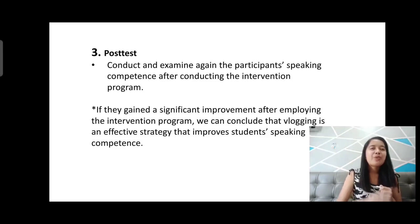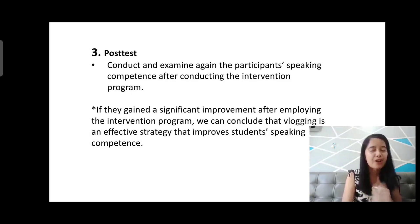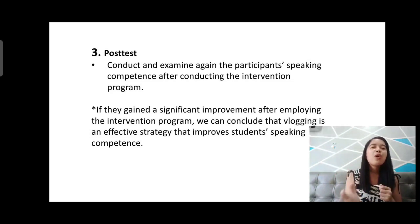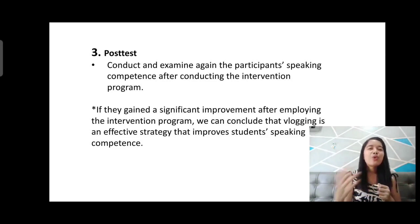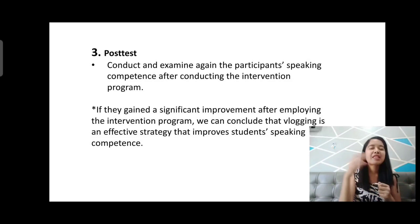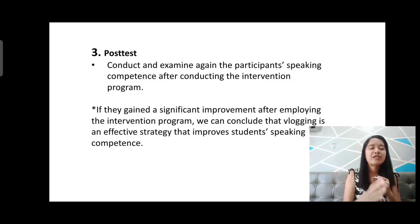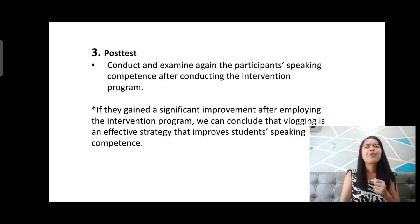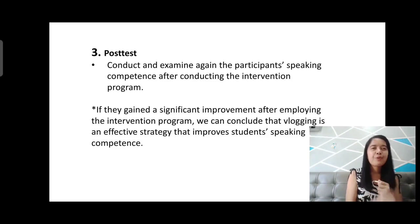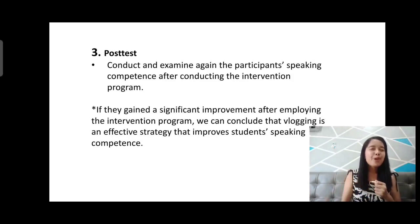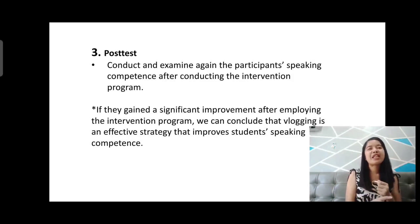With quasi-experimental research, we cannot randomly select participants. First, we conduct a pre-test and identify participants who have lower or failed results. Those participants are then used in the conduct of the intervention program. After the intervention, we proceed to the post-test and examine whether participants show significant improvement after employing the intervention program that was selected or designed.